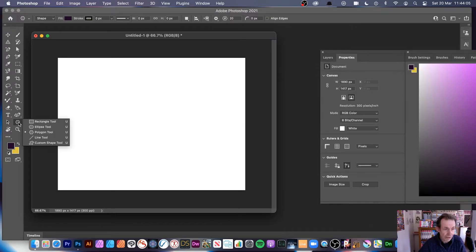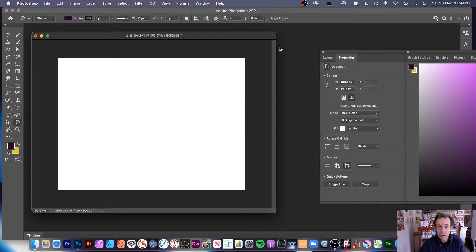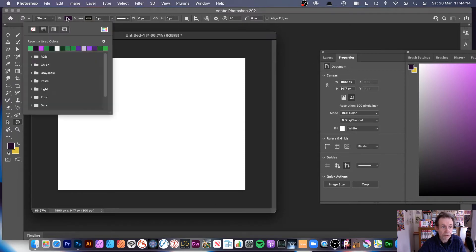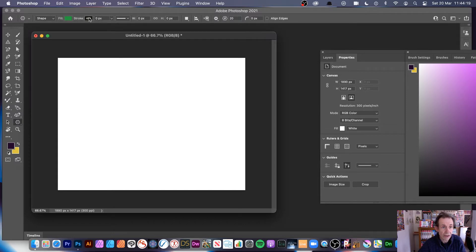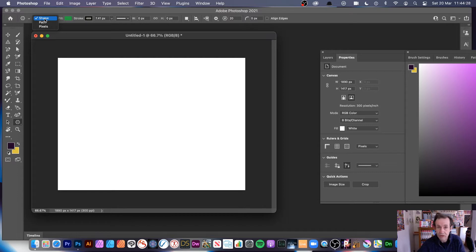Simply go over to the tools and down to the polygon tool. With the polygon tool you'll notice along the top you've got a number of options — you can change the colour, maybe go for a green star. I've got a stroke there but no actual stroke, so let's give it a stroke of 7.41. I'm using shape, but you can also use the pixel option.